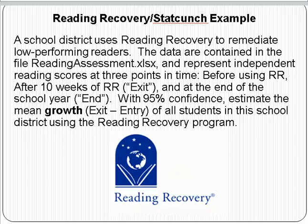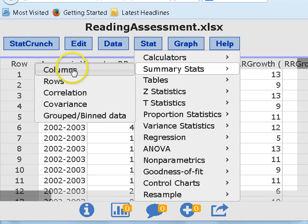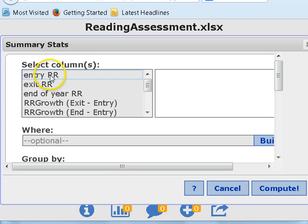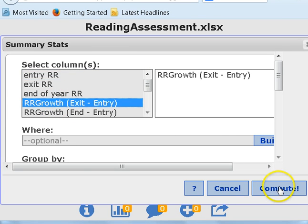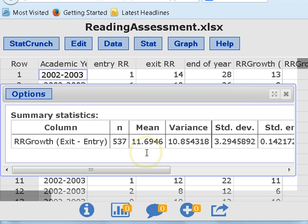To do that, I need to look at the data, which I've already loaded into StatCrunch. To do a confidence interval you need a mean and a standard deviation. Go to Stat, Summary Statistics, on a column — pick the column. We want to look at the difference — the growth from entry into the program to exit, which is at the end of 10 weeks. Select that column and compute. We see that in this column we have 537 students. Their sample mean is about 11.7, and here is their standard deviation of reading growth scores for these 537 individuals.